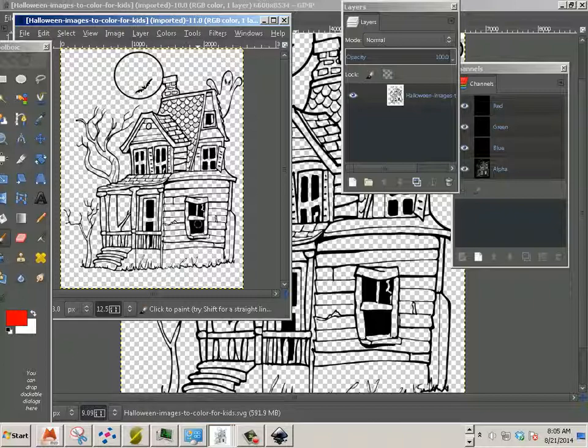Alright, so that's how you clean up your line art using Inkscape and GIMP. Enjoy. Let's go on to the next video.